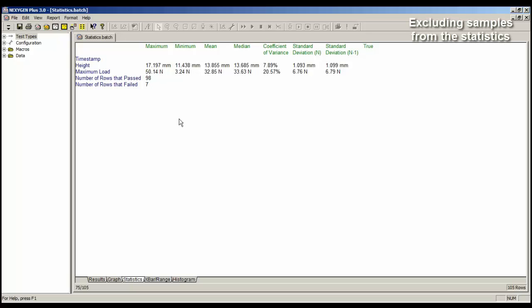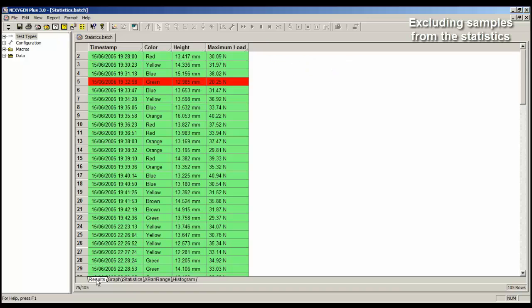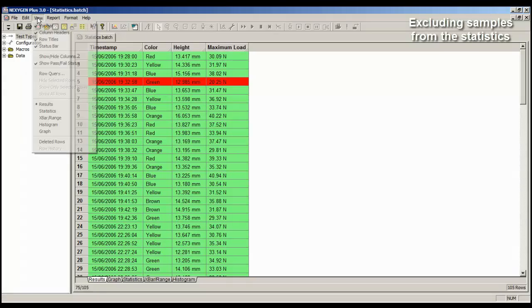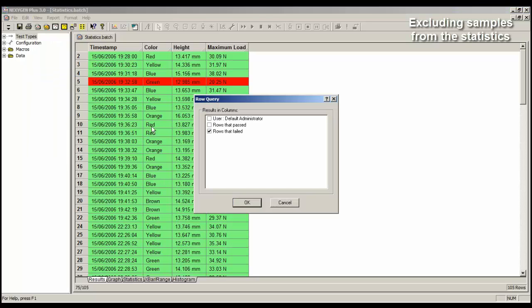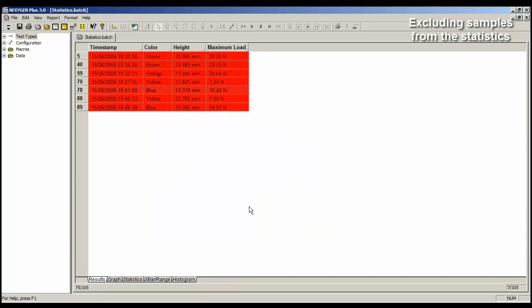So let's go back to the results table. We need to look at all of the failures, so we need to put the filter back on. So let's go view row query, rows that failed, OK. So there are the failures. Now I would like to exclude some of these.